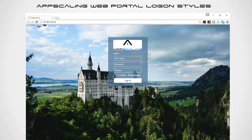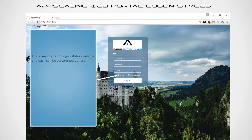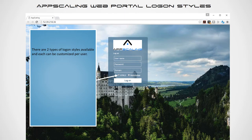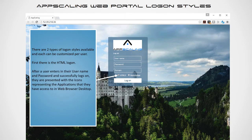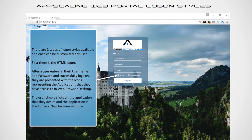App Scaling web portal login styles: there are two types of logon styles available, each customizable per user. First, there's the HTML logon. After a user enters their username and password and successfully logs on, they're presented with icons representing the applications they have access to in the web browser desktop. The user simply clicks on the application they desire and it opens in a new browser window.